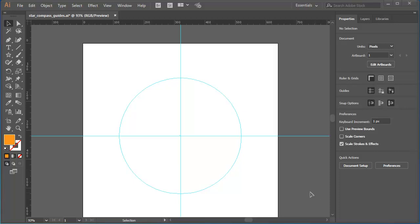I've already got some ruler guides set up, a vertical and horizontal guide that define the center point of my artboard, which is 640 pixels by 640 pixels. And I've also got a circular guide so that I can create my logo to exact dimensions.